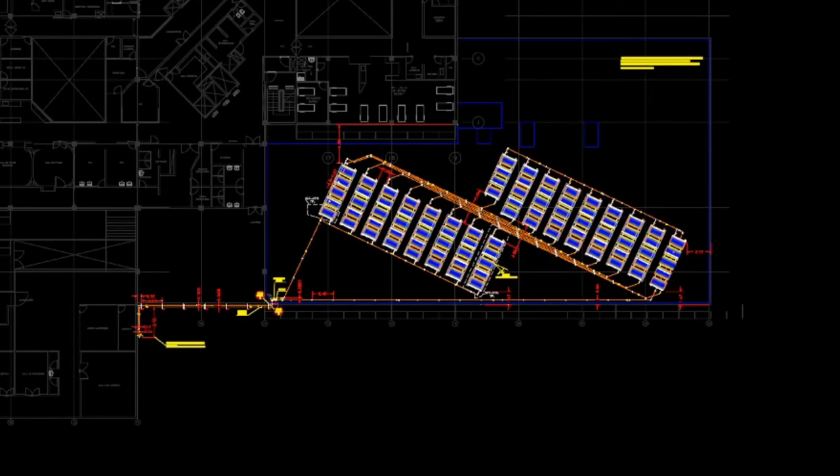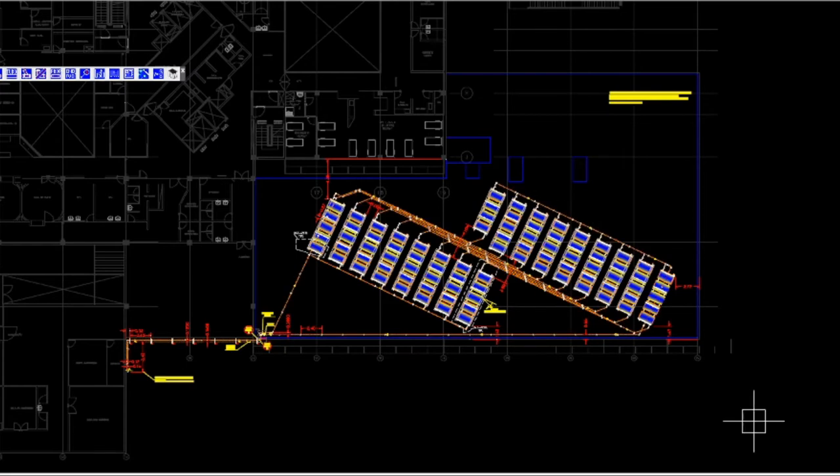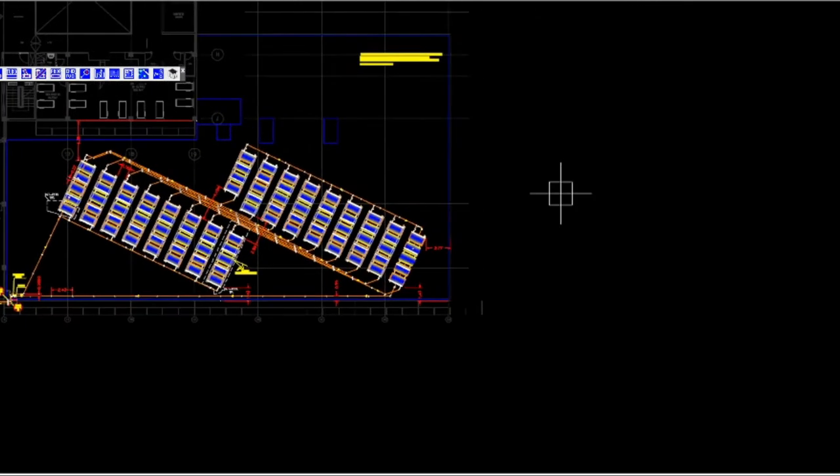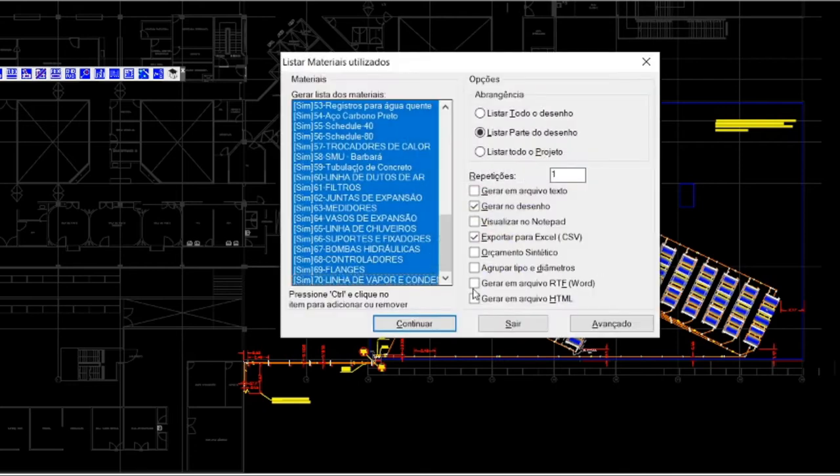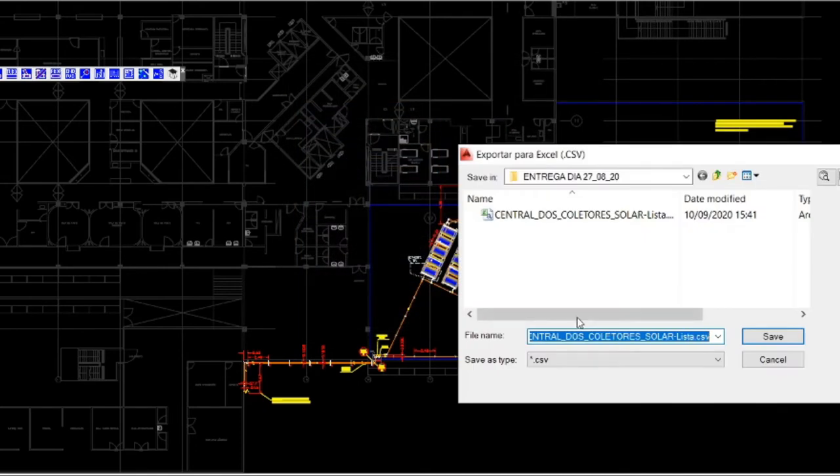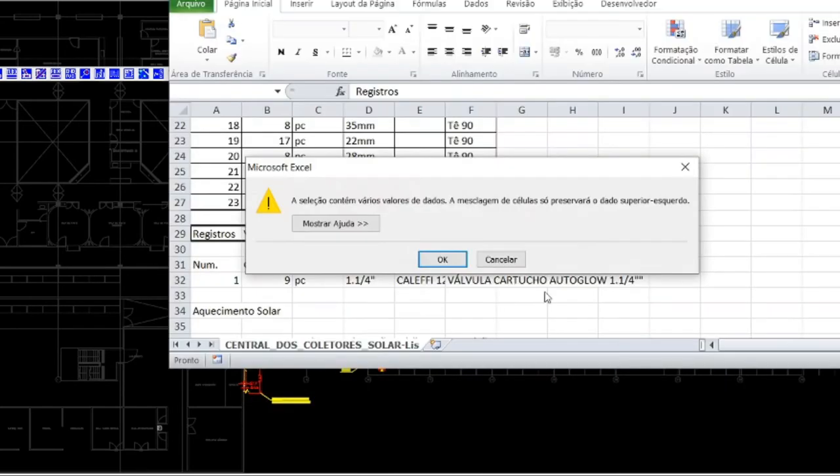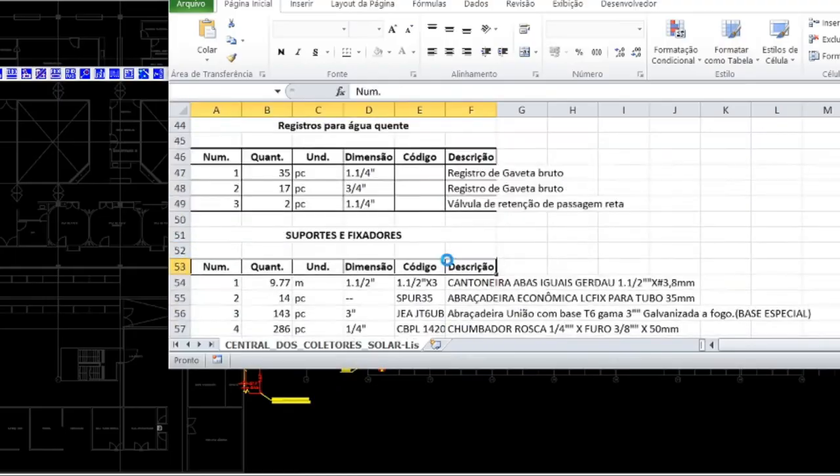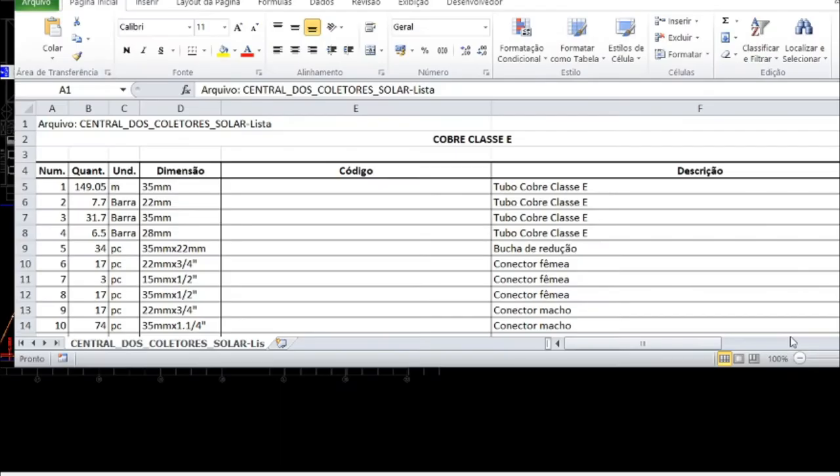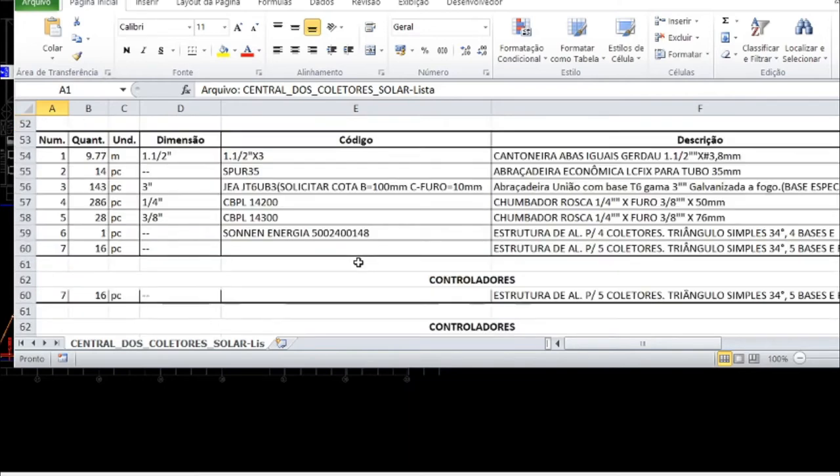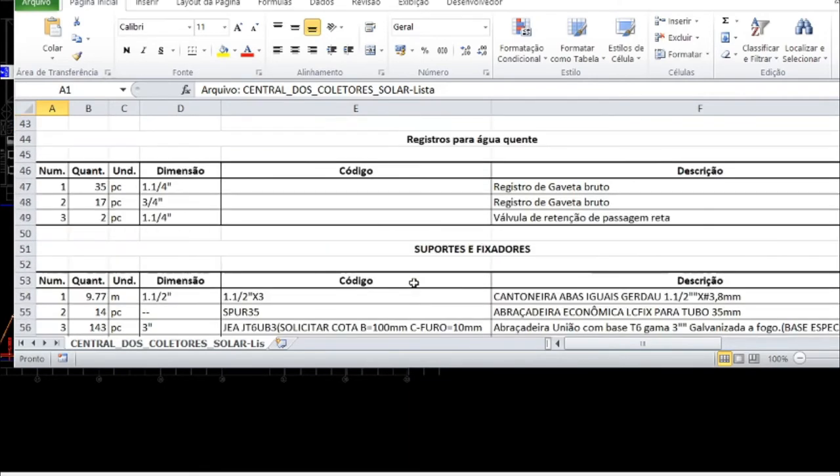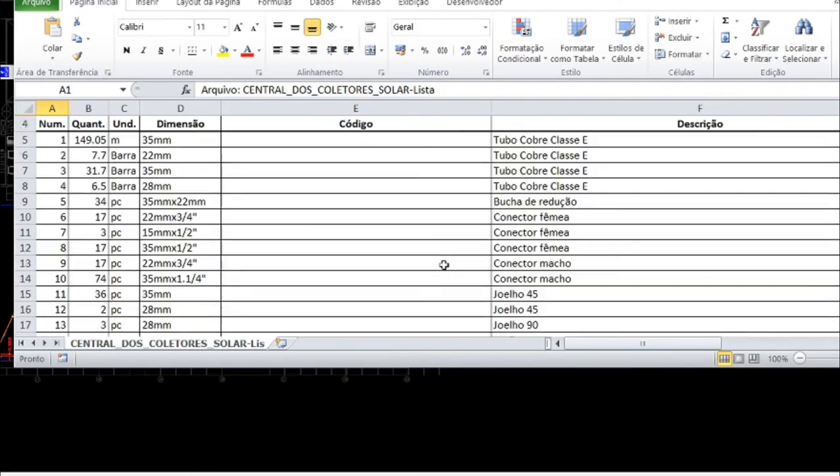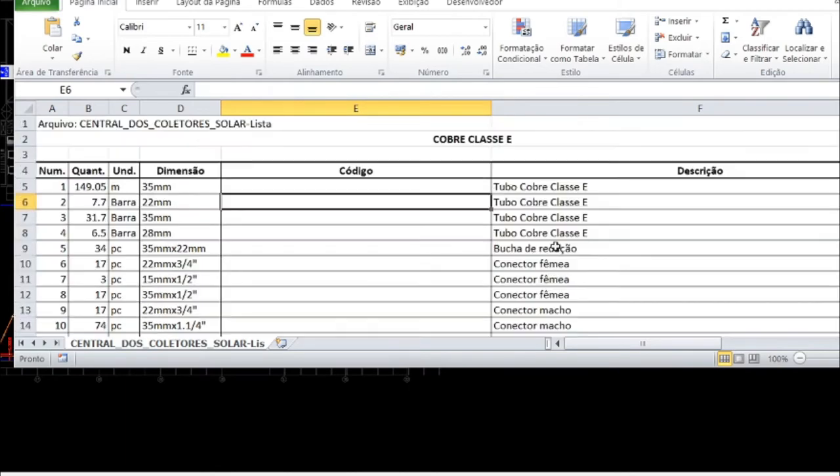At the end, using this plugin, it is possible to automatically generate the precise list of material without waste as shown here. With just a couple of clicks, I can get the precise list. It can also generate a spreadsheet with all information. I just select the drawings and it will give you the spreadsheet with all material. Of course this is in Portuguese but it can be changed for English or any other language.